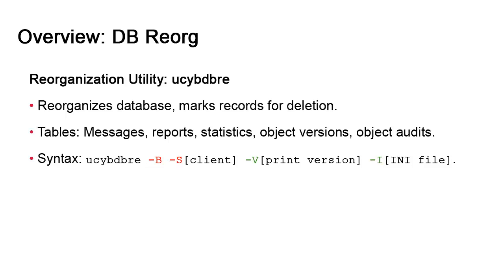The -v option prints the Automic Automation version and is optional. Assuming the executable is in the same directory as the INI file, then the -i option, which points to the location of this file, is optional as well. If you've changed the location, then you must use the option.